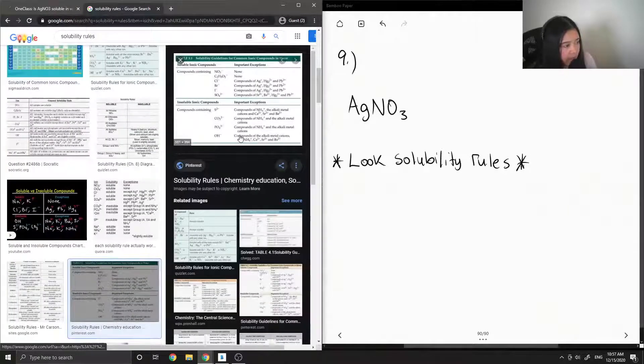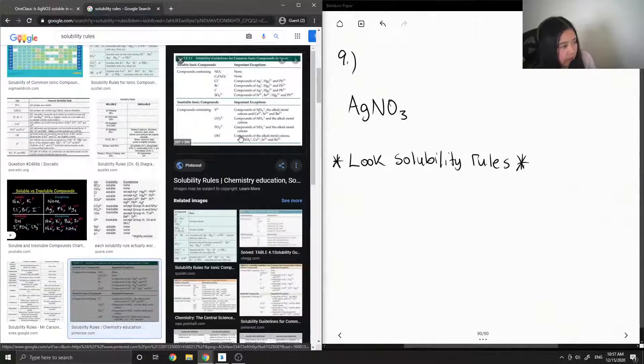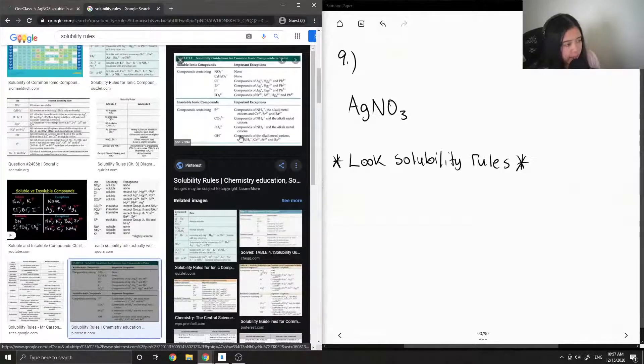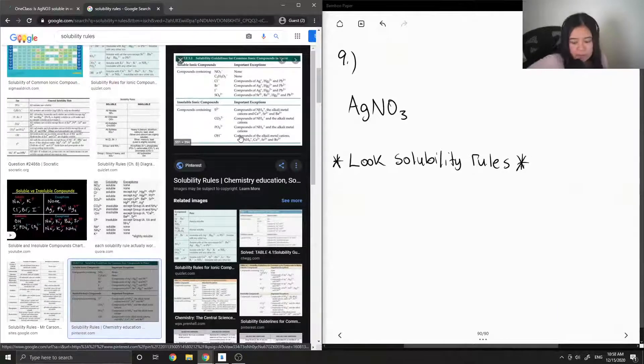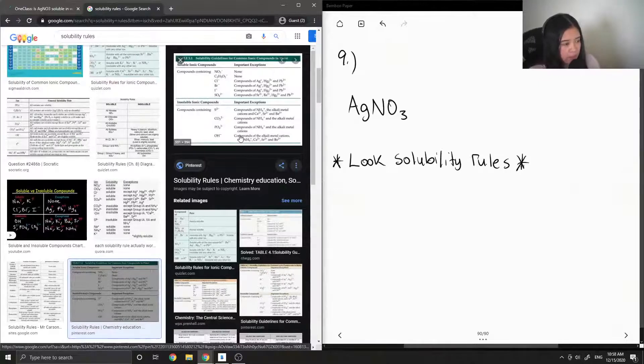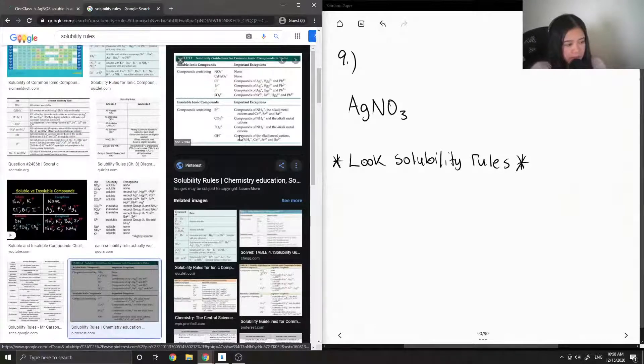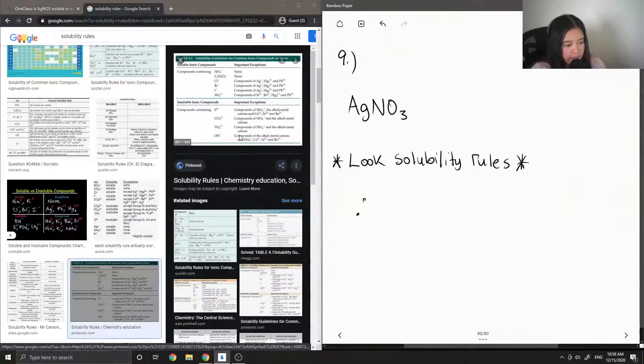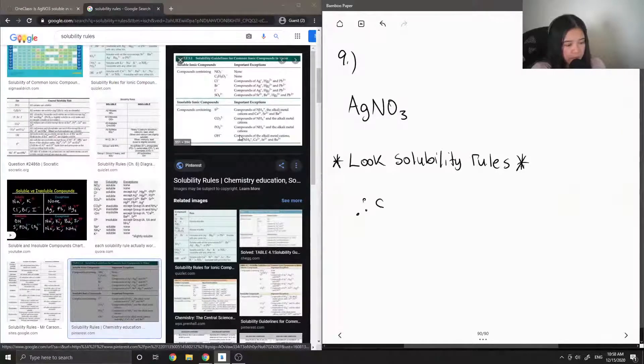Okay, so here when you have a compound containing NO3, there are no exceptions. So since we have silver nitrate, we can say that this is soluble in water.